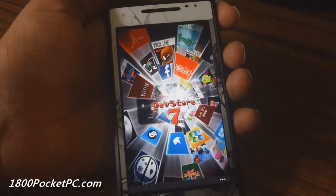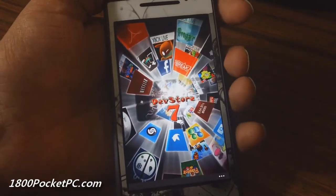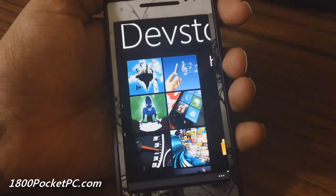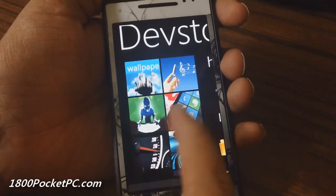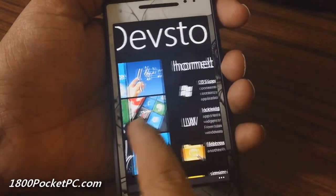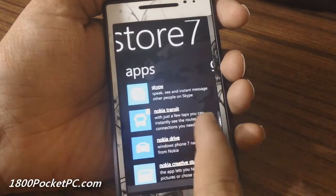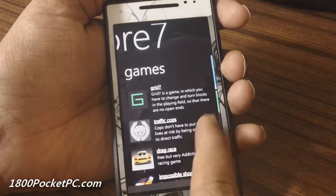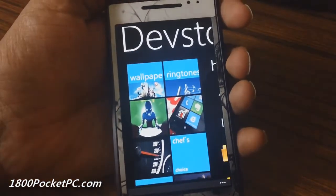Previously this used to be called the Deep Shining Marketplace and the developer has rebranded it to DevStore7. There are some new features and we'll have a quick run-through of what these are.